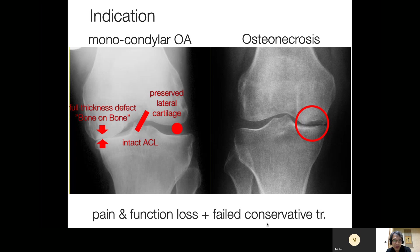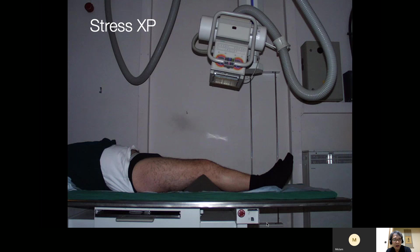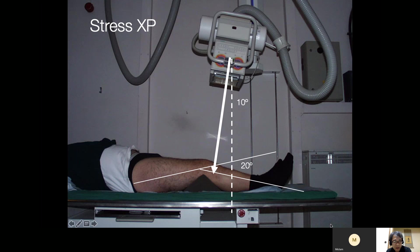Pain and functional limitation continuing at least three months, with failed conservative treatment, is mandatory. The decision for UKA depends on the stress X-ray. The typical procedure is to take X-rays in flexion at 20 degrees with the X-ray beam angled approximately 10 degrees from above.